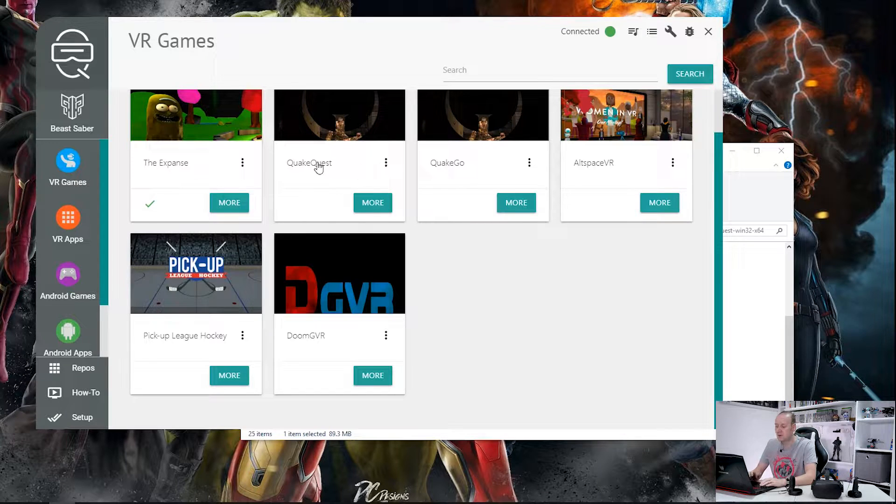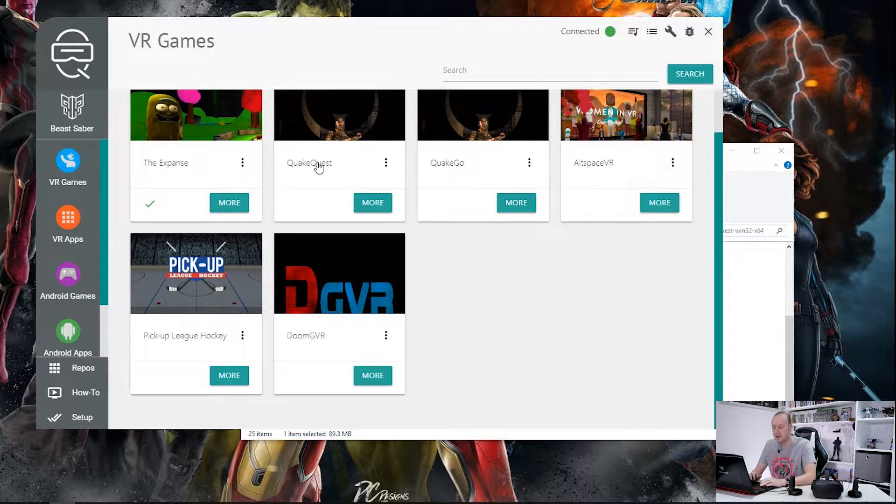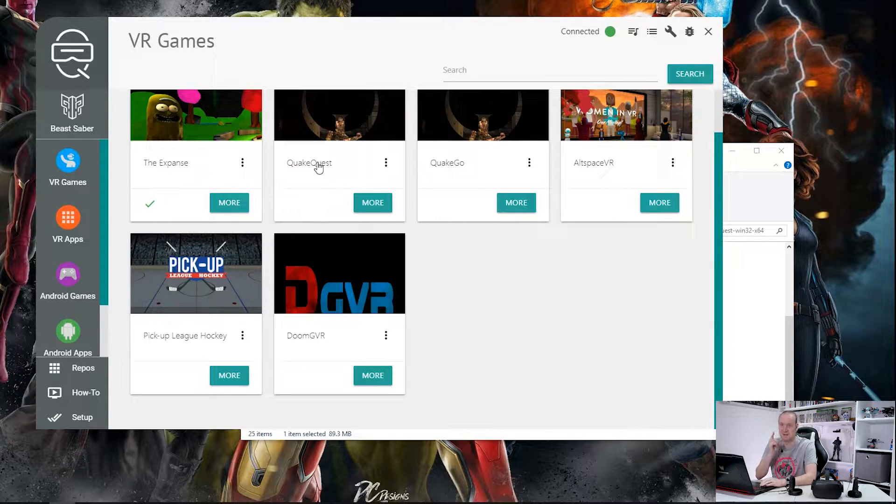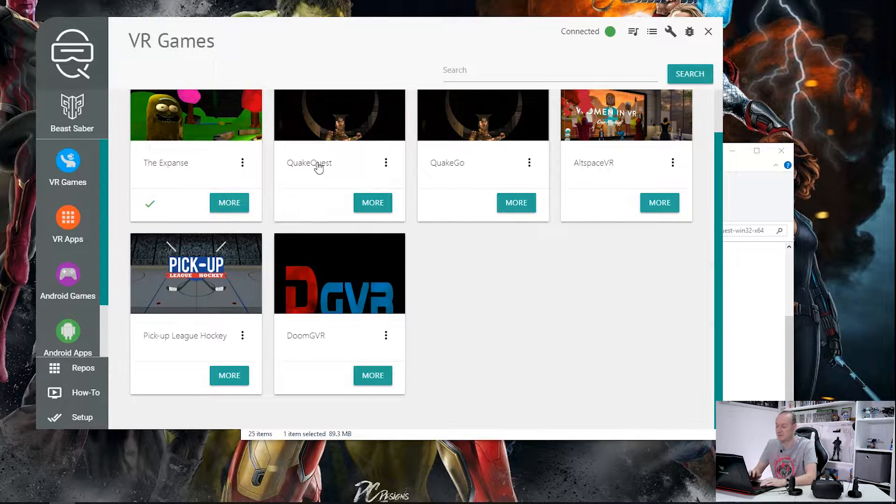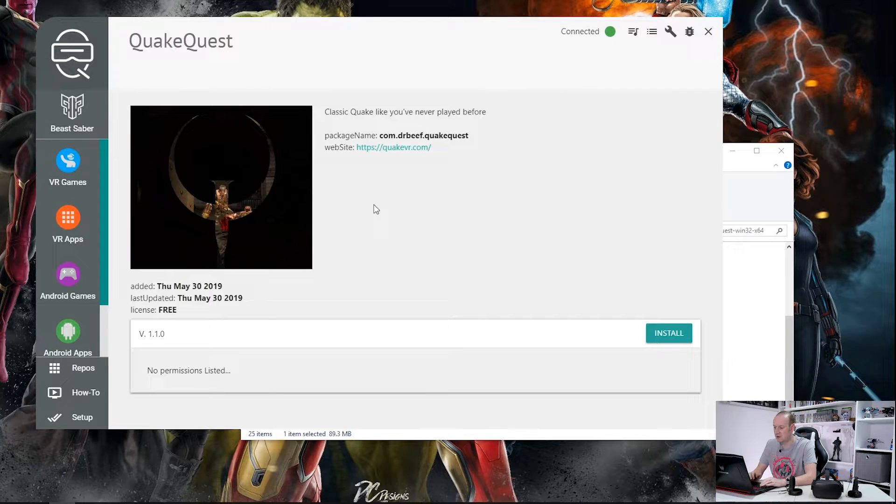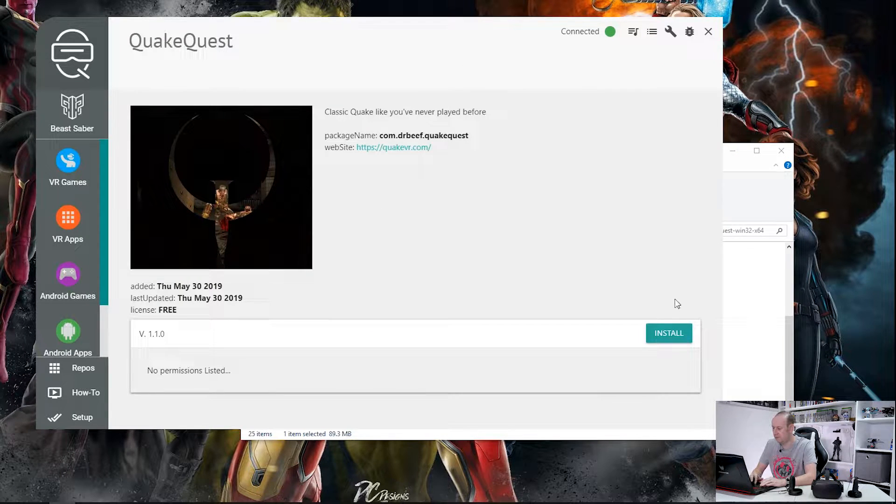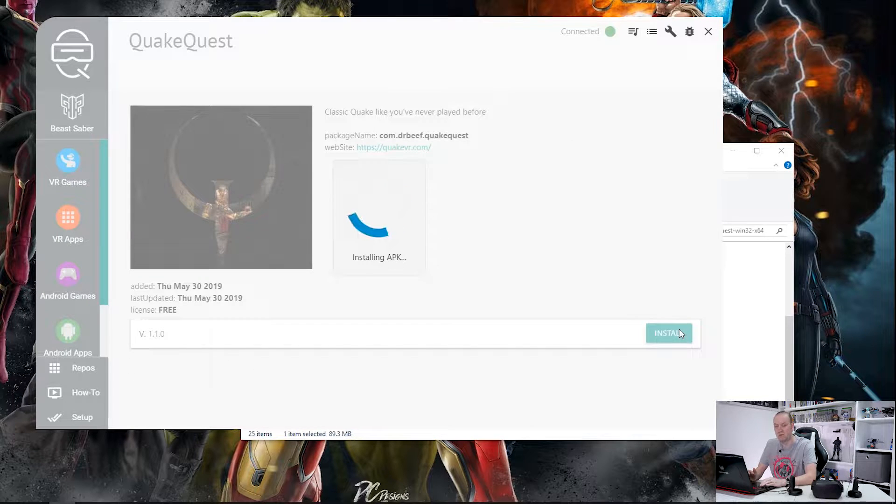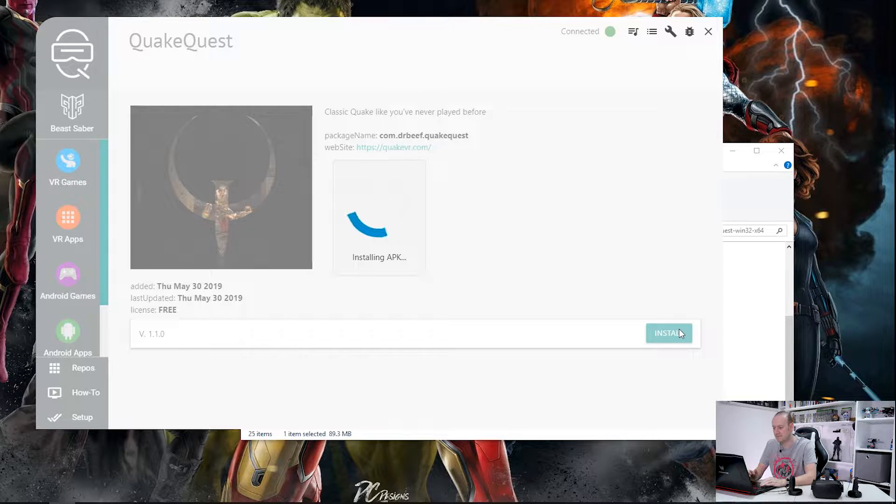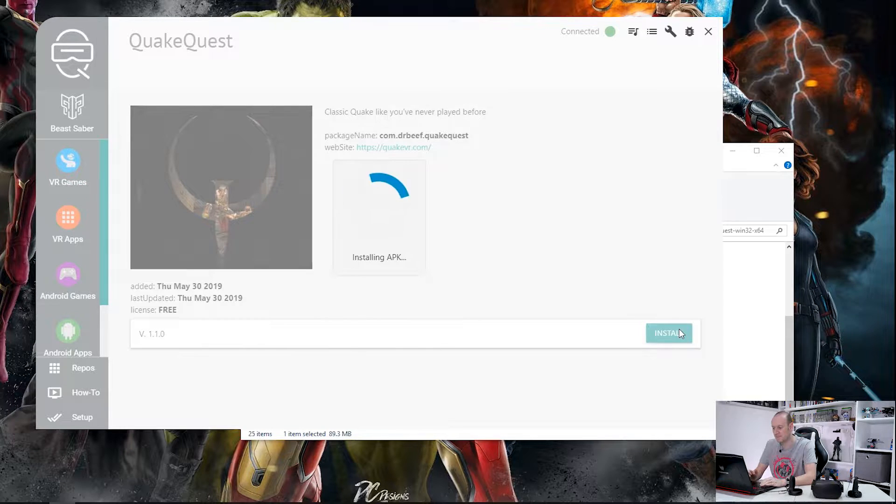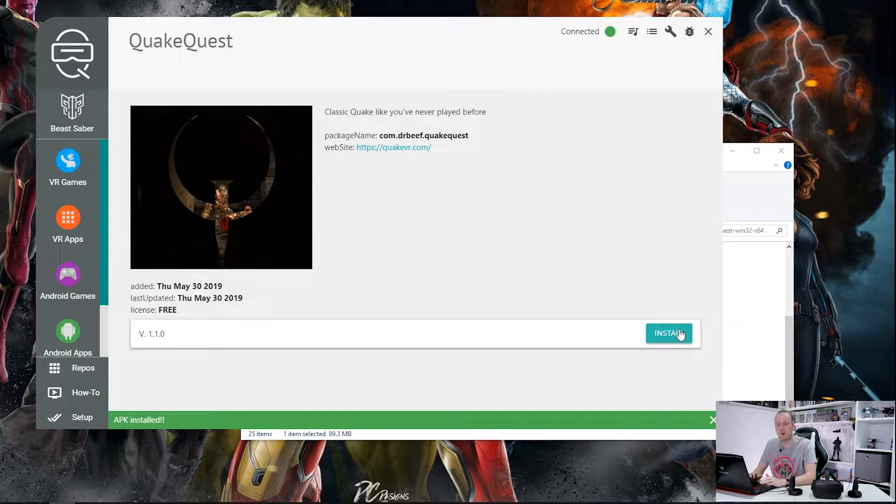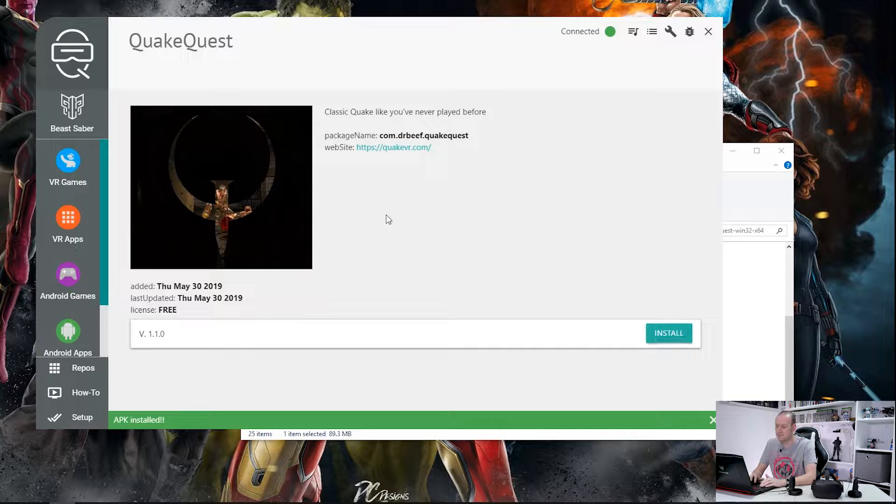There is also Quake Quest to put Quake on the Oculus Quest. Now that is something I'm definitely going to be trying. So to install any of these just click on More and then click on Install and off it goes installing the APK. So there we go, that is now Quake Quest installed on my Oculus Go.